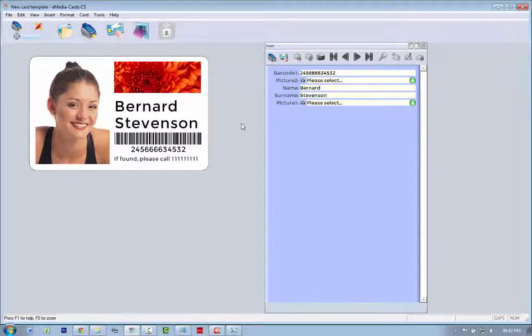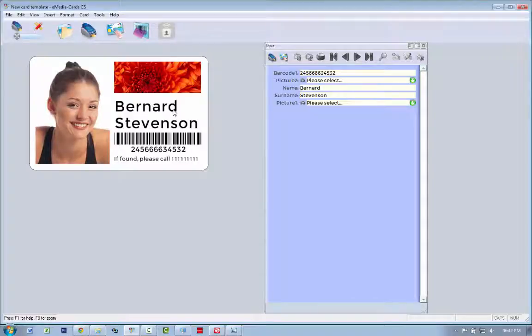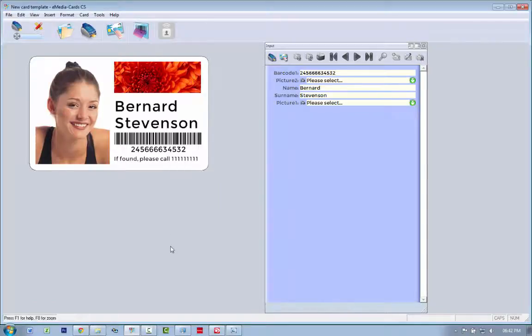But there we go, that's eMedia CS installed and ready to use. You may now design the card and move ahead, and we're done.